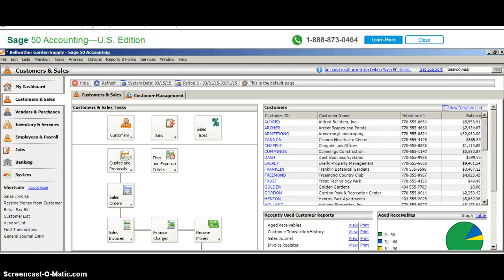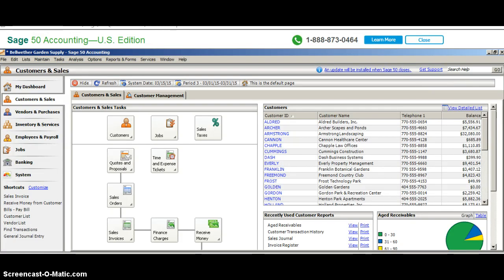Hello everyone. I want to review in a demonstration the process for receiving money. I'm going to have to do this in the Bellwether Garden Company since there's no real transactions in our dummy company that we created at this point.